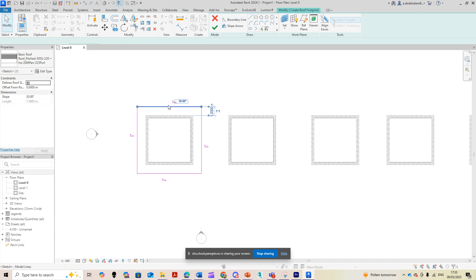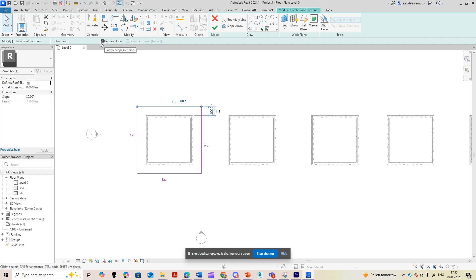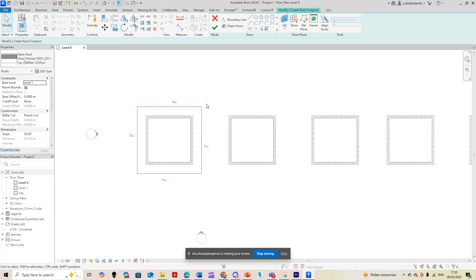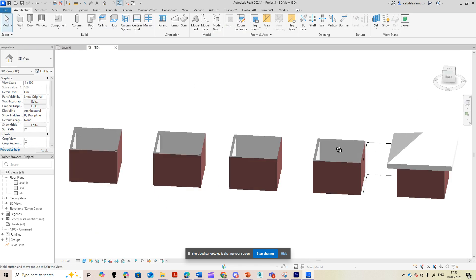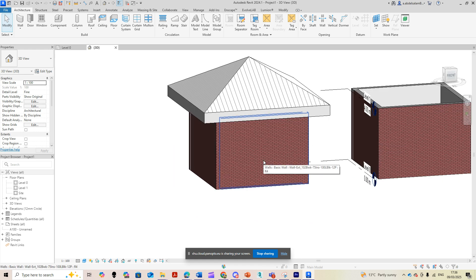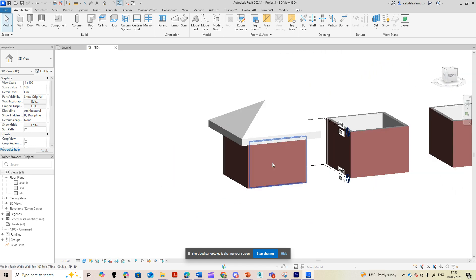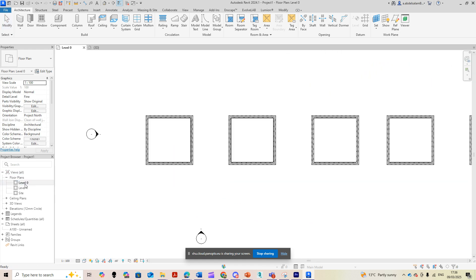If I select a side I'll find an option called Define Slopes. If I keep that checked, it means I will have a slope on that side. With all sides having define slopes enabled, I select Finish Edit Mode. Going to the 3D view, I find that I created a hip roof — that's the first type.